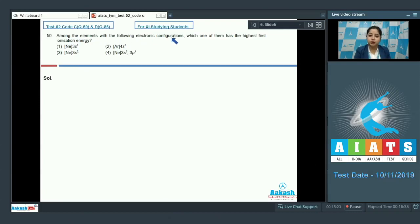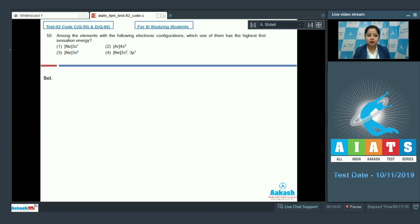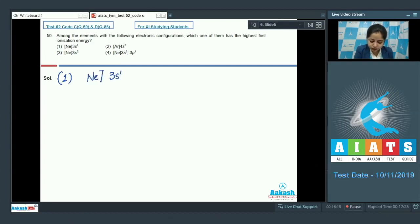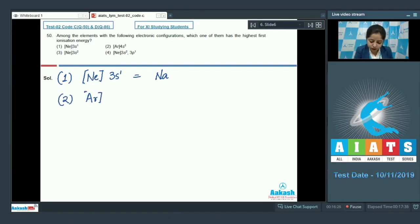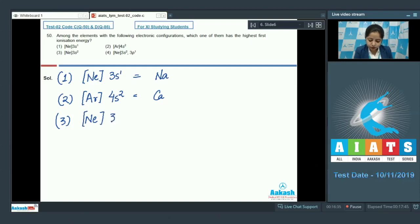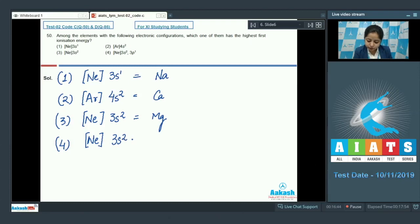Question 50: Among the elements with the following electronic configurations, which one has the highest first ionization enthalpy? The options are: [Ne]3s¹ — sodium; [Ar]4s² — calcium; [Ne]3s² — magnesium; and [Ne]3s² 3p¹ — aluminium.